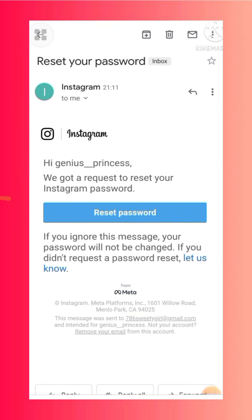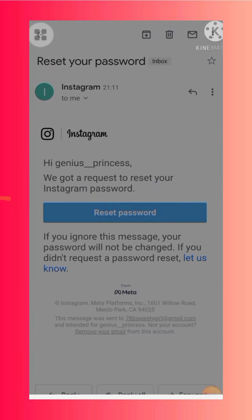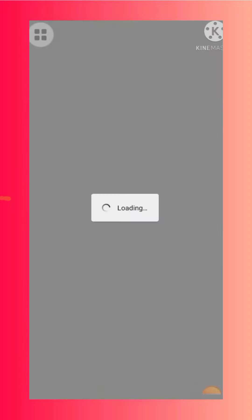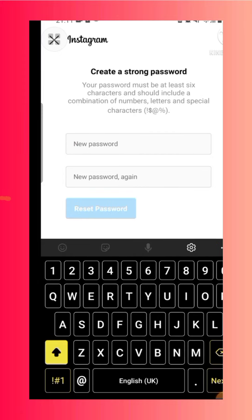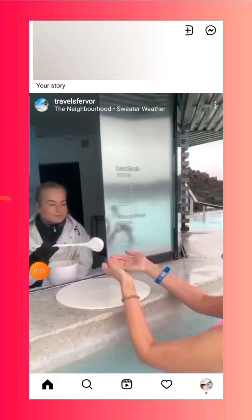As you can see, Instagram has sent me an email for resetting my password. When I click on Reset Password, I'll be able to write a new password without entering my old password. Make sure you remember your new password.